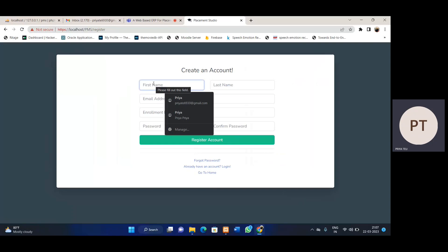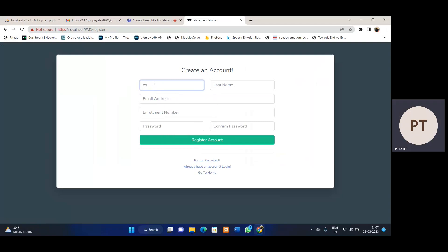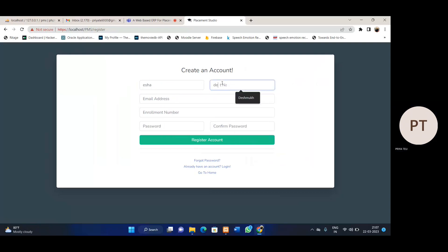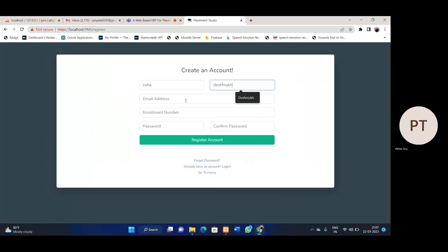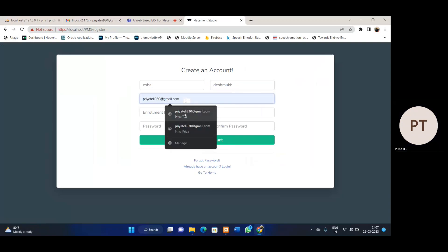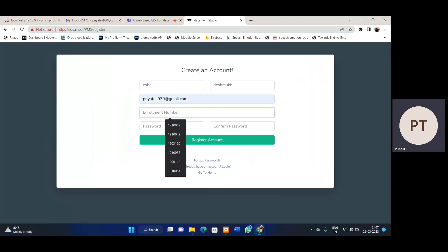So whenever we register any user, I'm going to add my email address and click. After registration, we should only send an email verification mail.